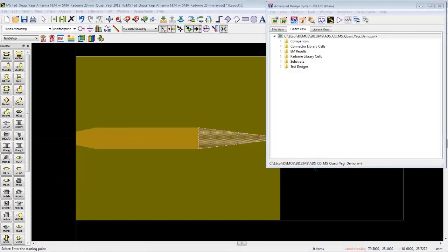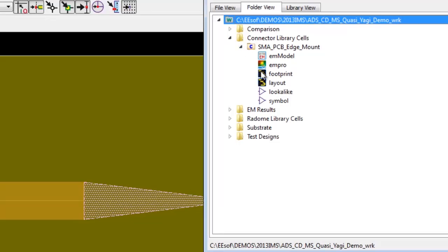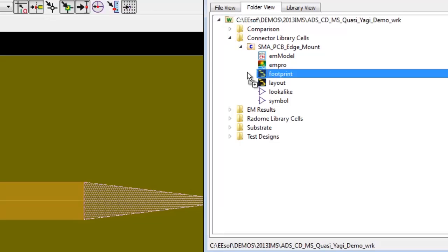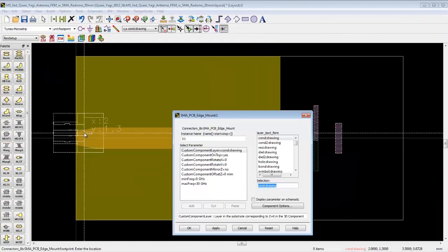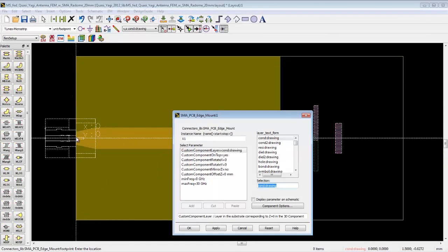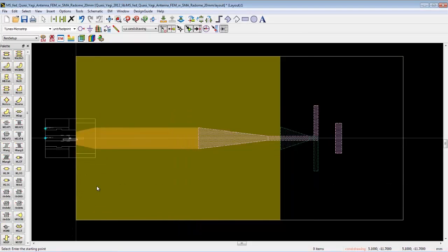The final design will include an SMA connector, and we want to include the connector as part of the EM simulation. So directly from ADS we add a 3D connector model to the antenna layout design. We'll show you how easy it is to create 3D components for ADS in a moment.